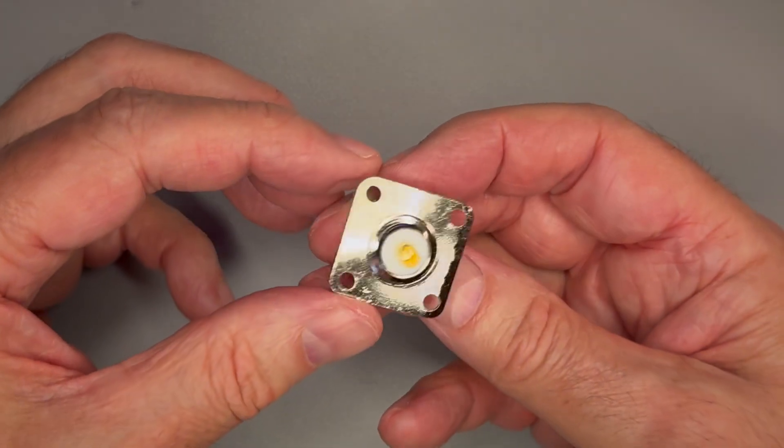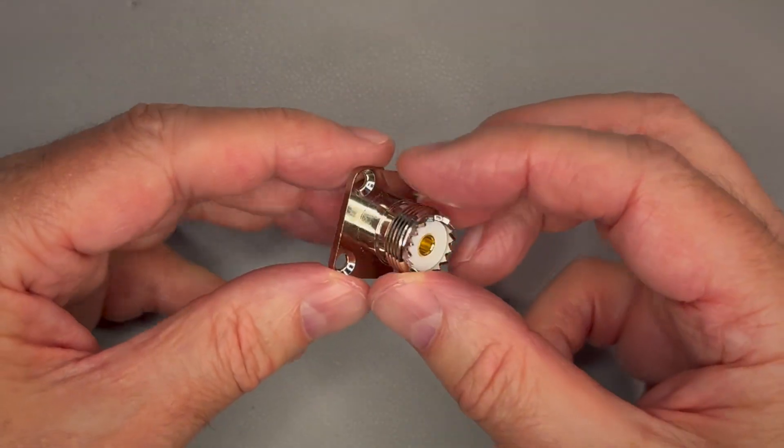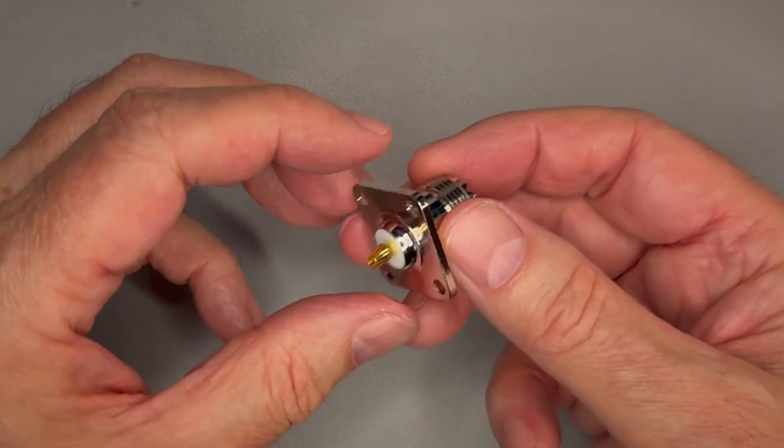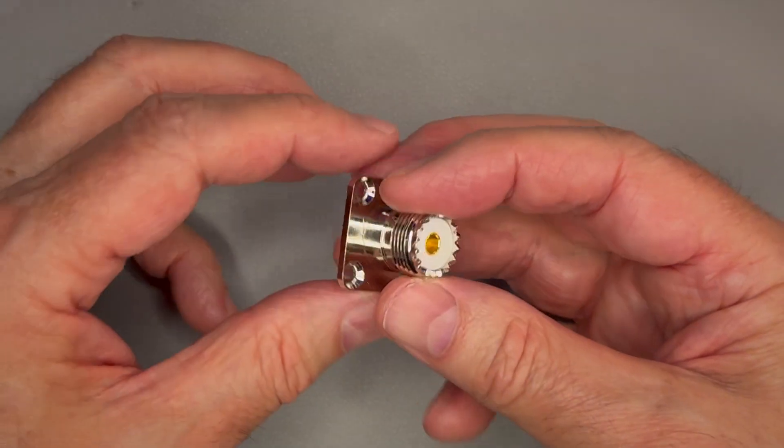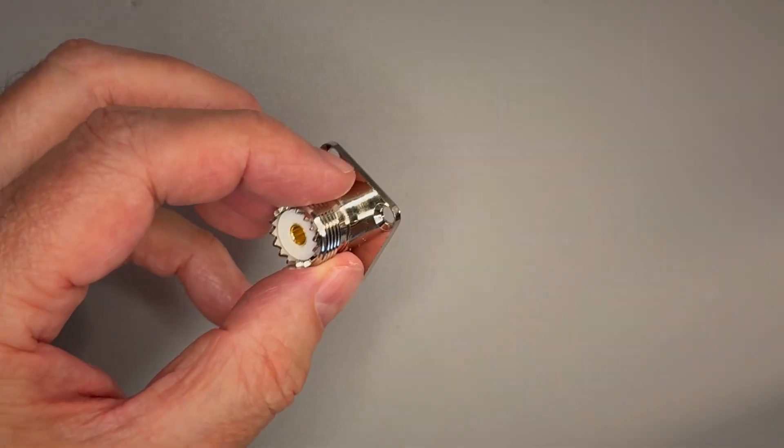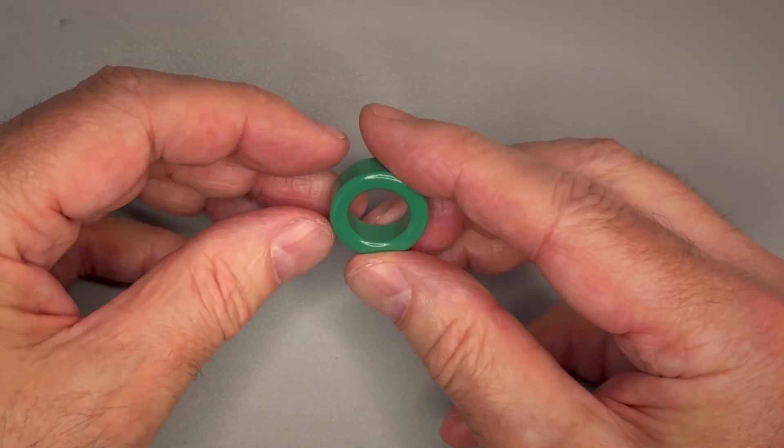SMA, N or UHF sockets can be used as connectors. I like UHF connectors because they are robust and compatible with banana plugs.